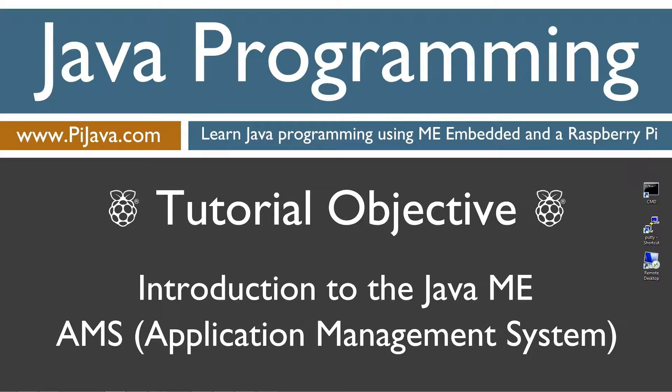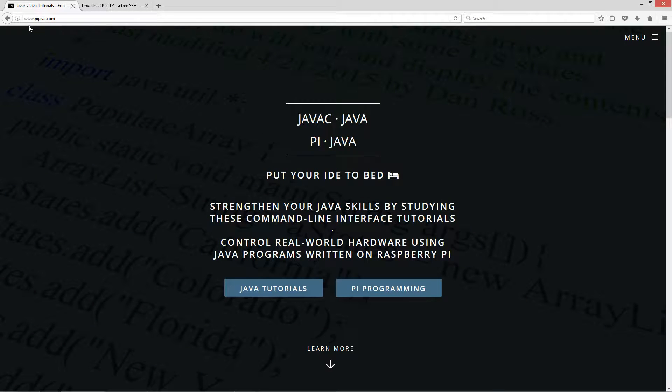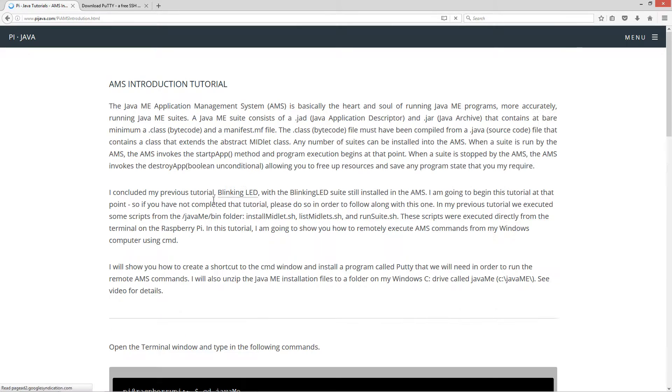Hello, everybody. I'm Dan. Welcome to my Java and Raspberry Pi Programming tutorial series. This tutorial is an introduction to the Java ME AMS, the Application Management System. First thing I'm going to do is open up my web browser to my website, pyjava.com, select Pi Programming, and select the AMS introduction.